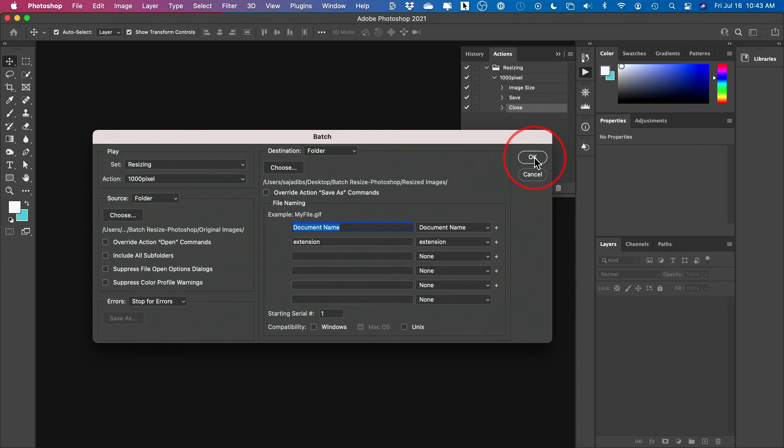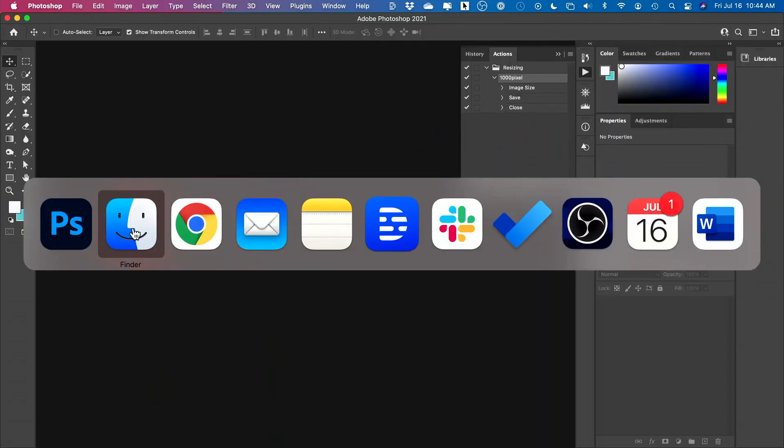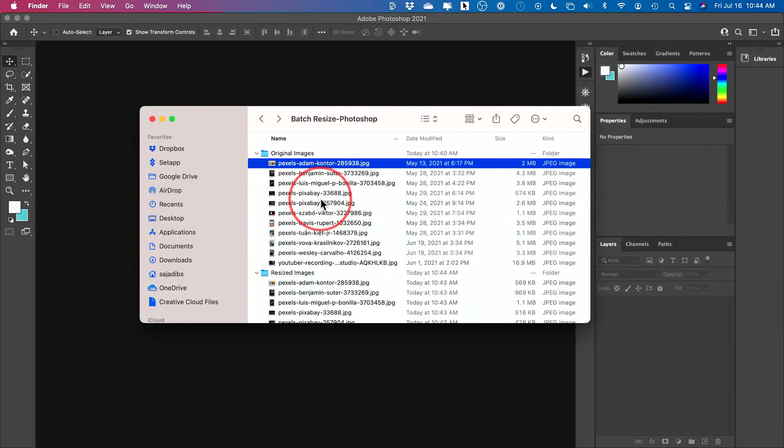And now if you press okay, it's going to take place in the background. Now it may take a while if you have hundreds of images, for example, and your computer is not very fast. But let me go to the finder here.